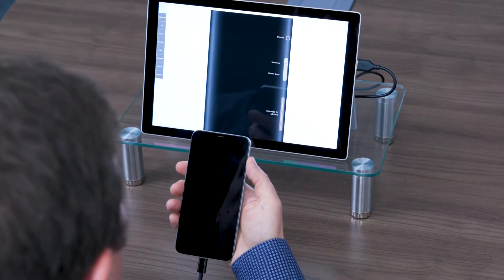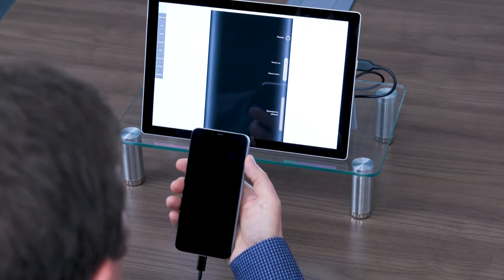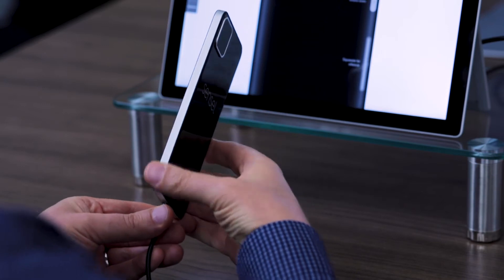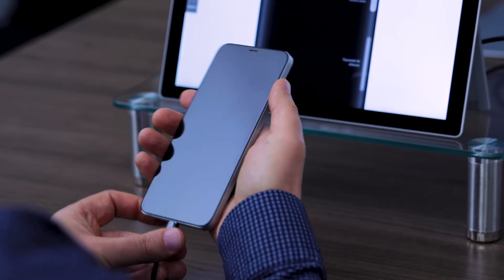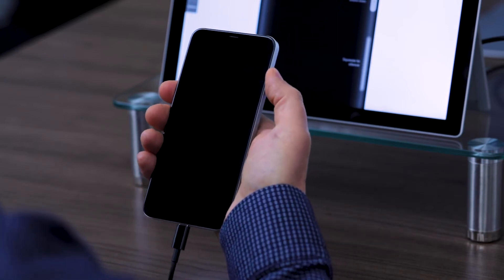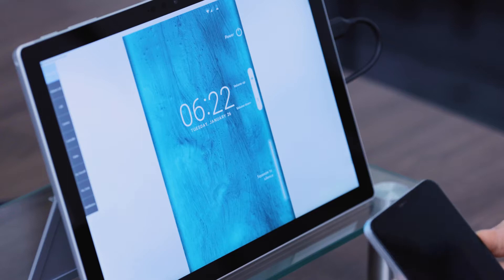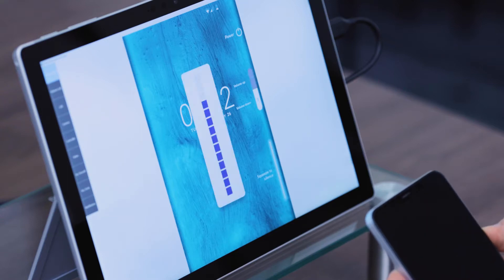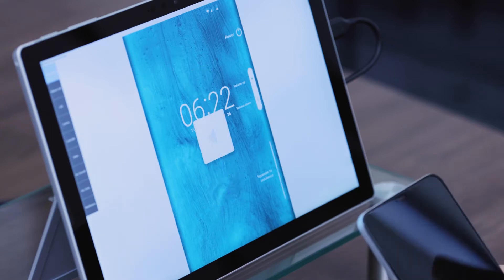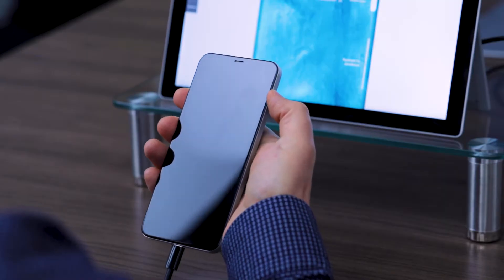Sidesense can be used to emulate physical buttons on a seamless edge of a phone. Here I have power, volume, and mute. And each time I press one of these buttons, I feel a haptic click.